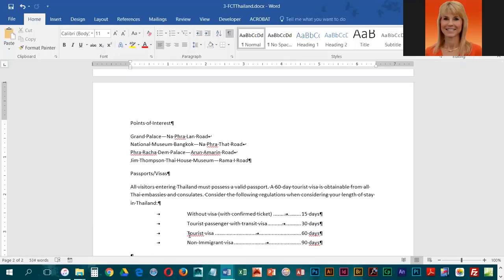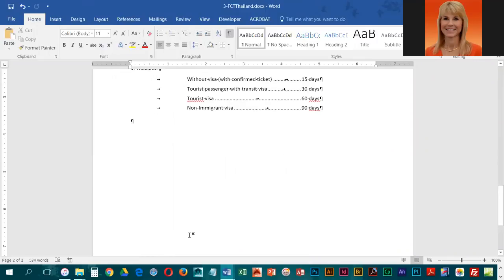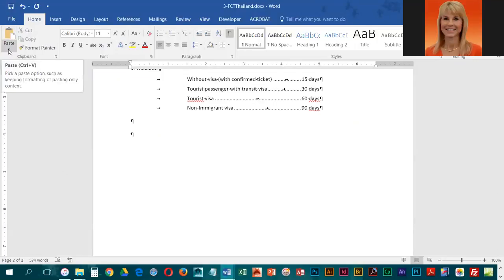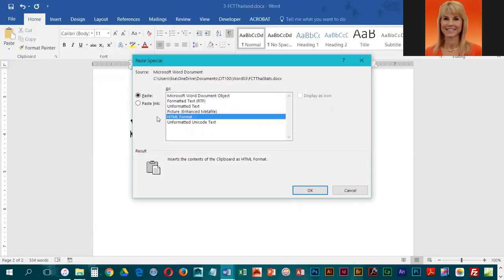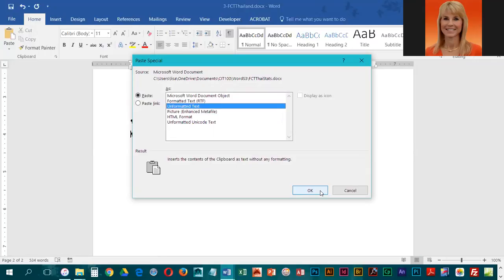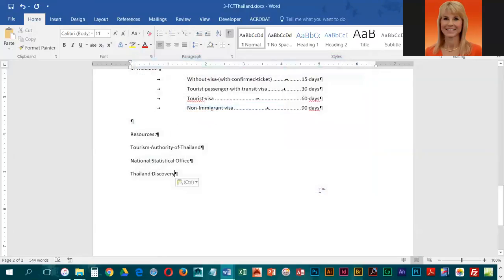Then we're going to go back over to our FCT Thailand document and go to the very bottom — I'm going to press Control and End. We're going to press the Enter key just to give us a blank line, and this is where we are going to put our copied text. We don't want the formatting associated with that text, so we're going to click on the Paste list arrow and choose Paste Special. What we want is Unformatted Text — make sure you choose Unformatted Text and then click OK. If it had kept the formatted text, it would have been right-aligned, smaller font, and all of that; we just want it to match our document.